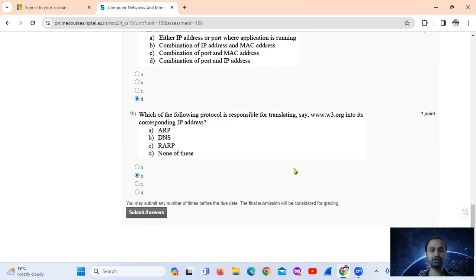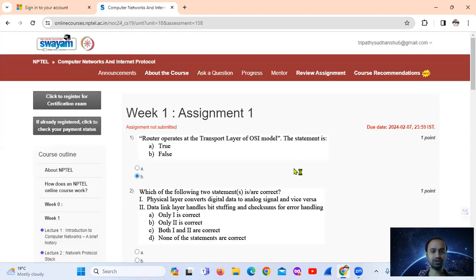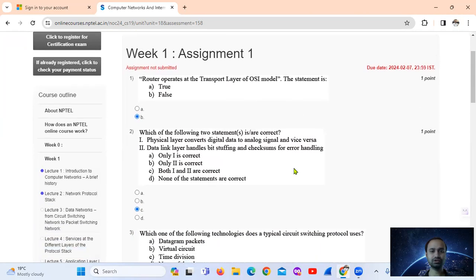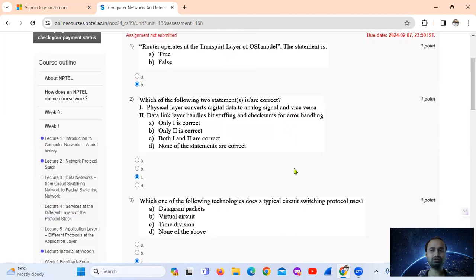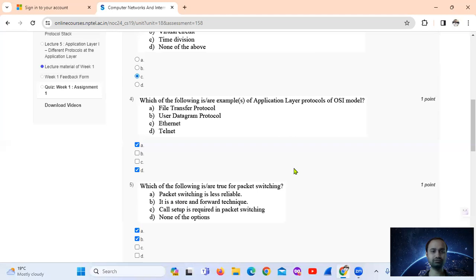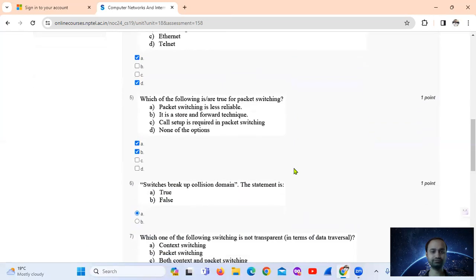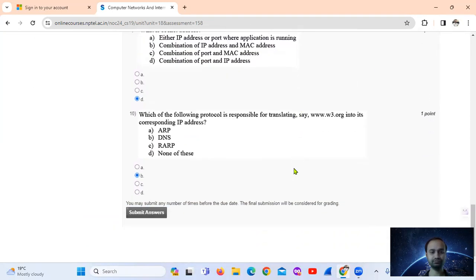Okay, we have completed the assignment. I will upload it again. Thank you.